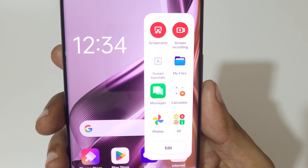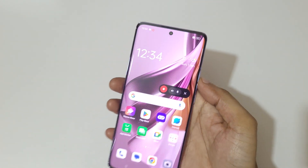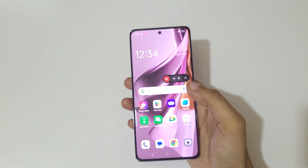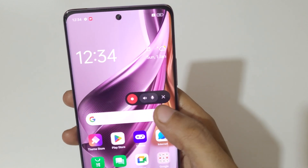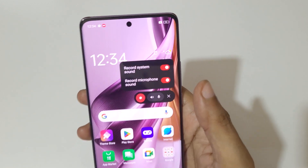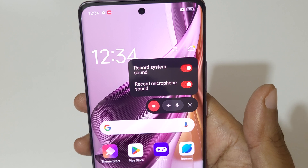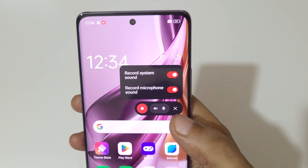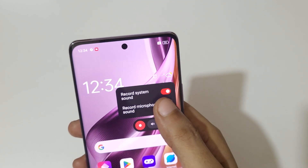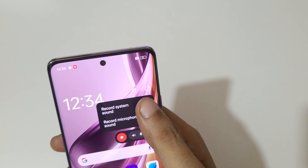You can see this is the screen recording toolbar. If we tap here, you can see record system sound and record microphone sound is available. Tap here to enable and disable it.